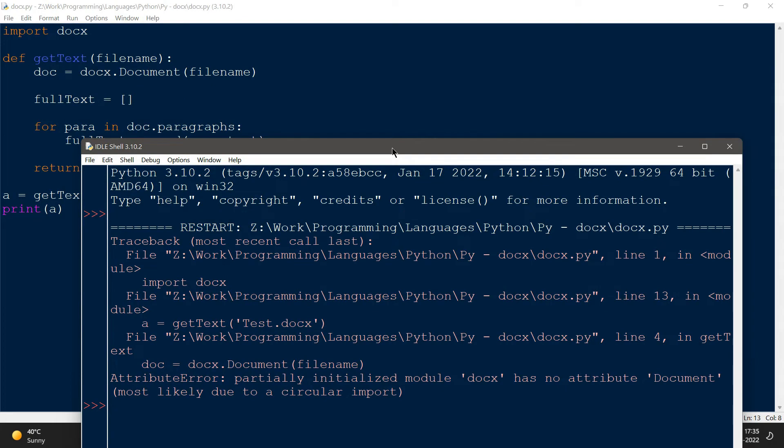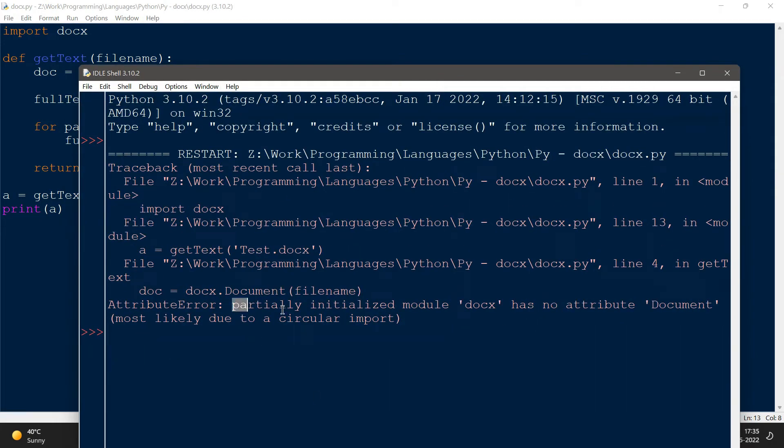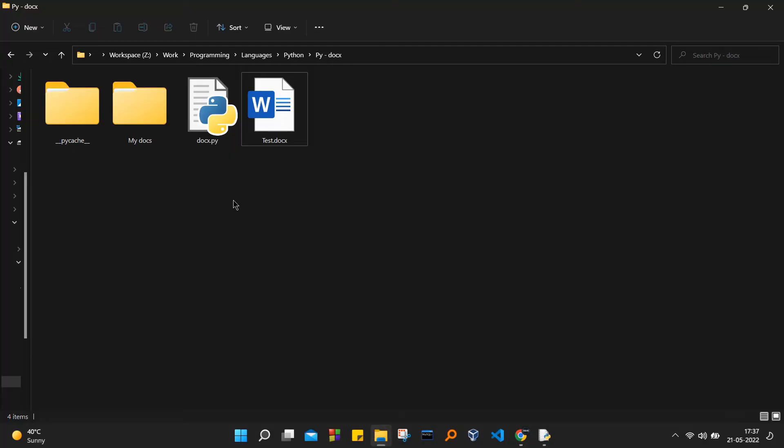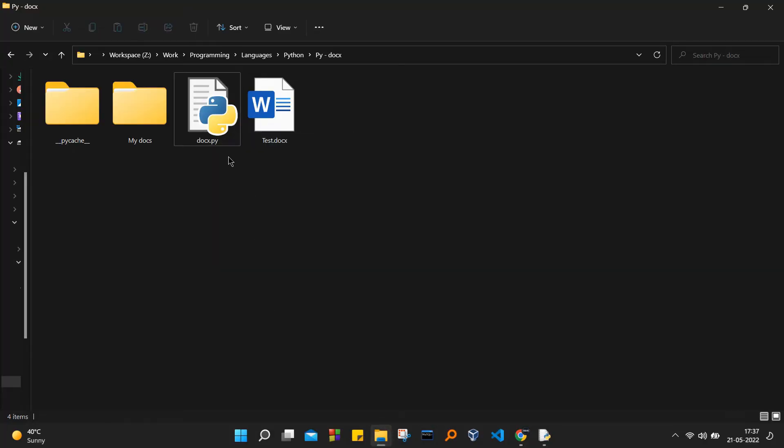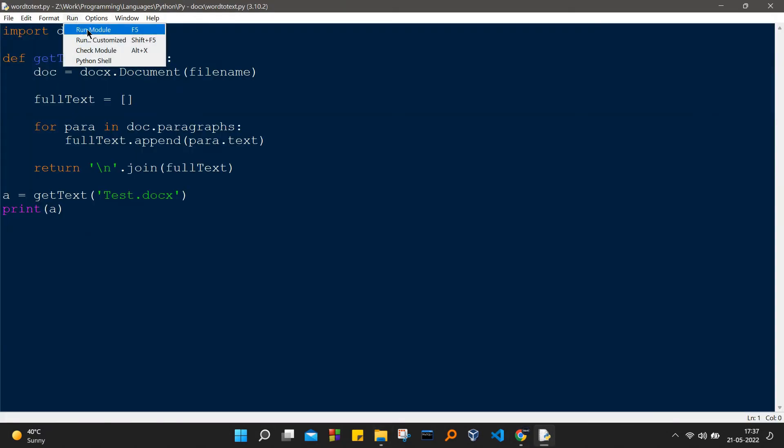In order to make this thing work, we just have to rename our docx.py file to something else so that it does not conflict with the library itself. Let's run this module.